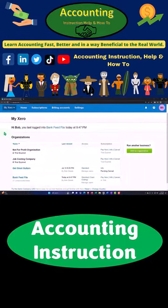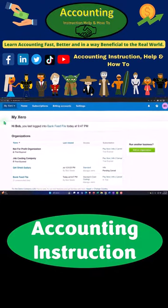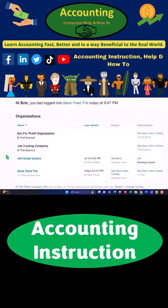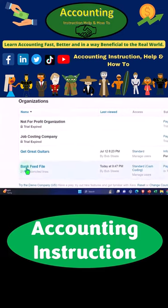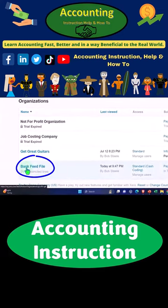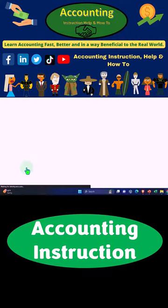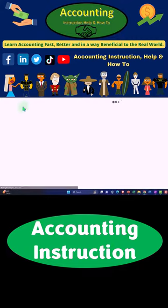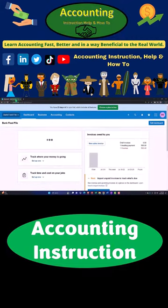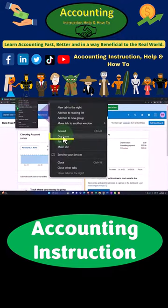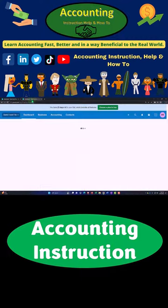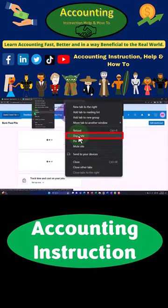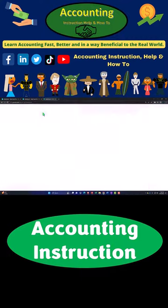Here we are in our custom Xero homepage, going into the company file we set up in a prior presentation — the Bank Feed file — duplicating some tabs to put reports in like we do every time. Right-clicking the tab up top and duplicating it, then right-clicking the duplicated tab and duplicating it again.